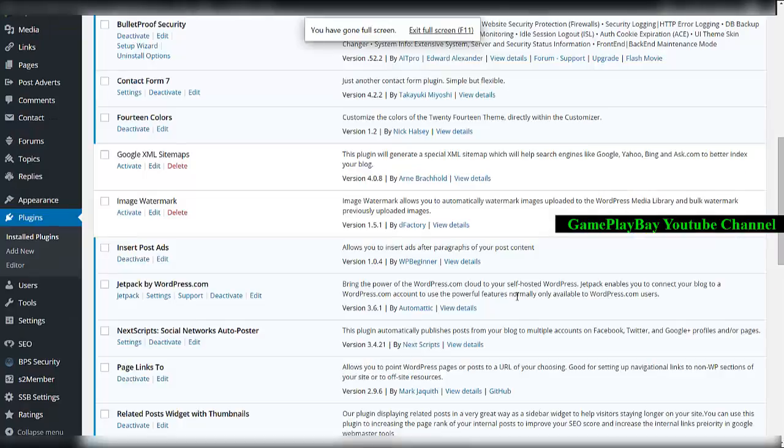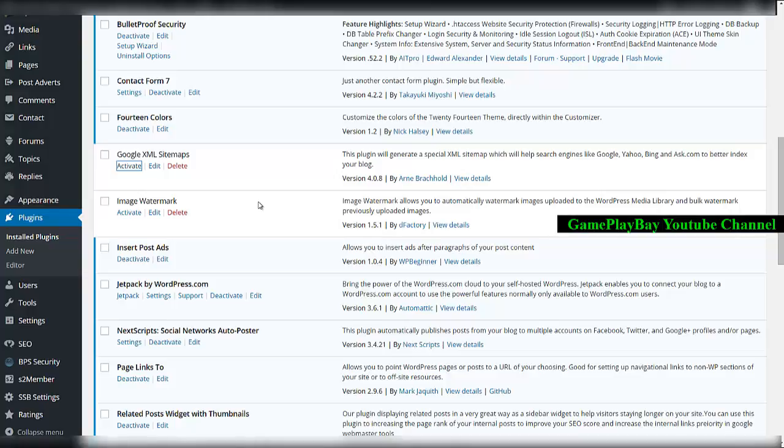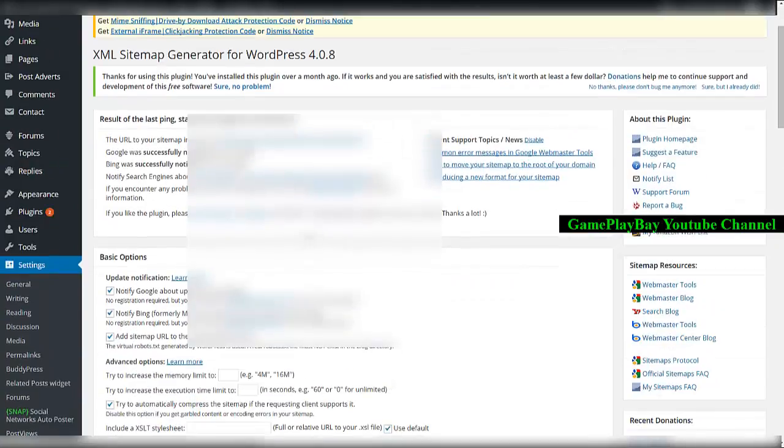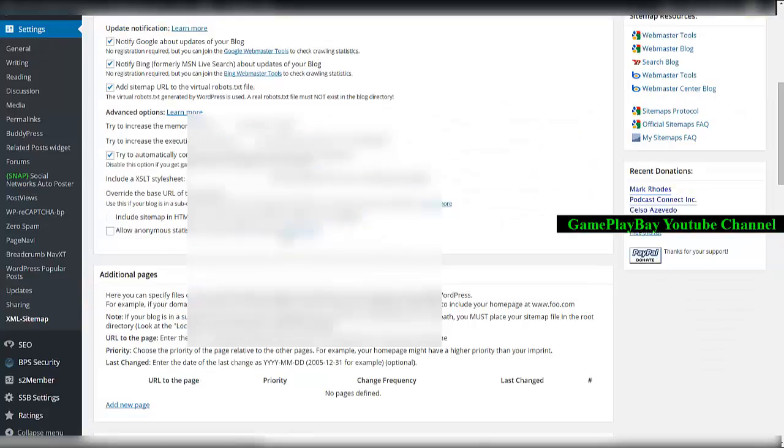Click activate on Google XML Sitemaps, then click the XML Sitemaps settings.